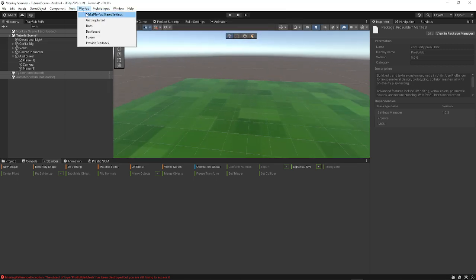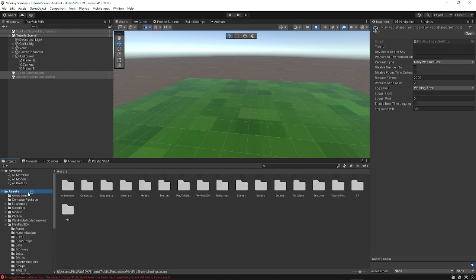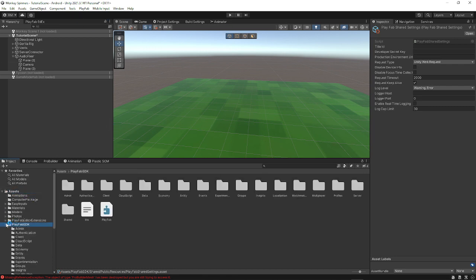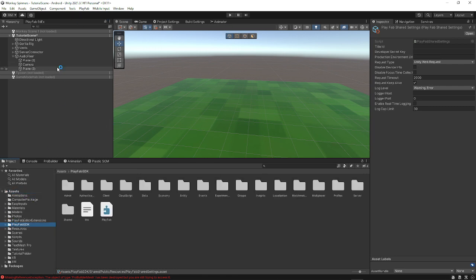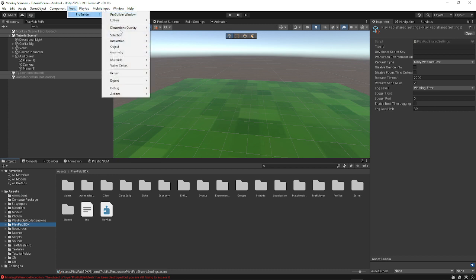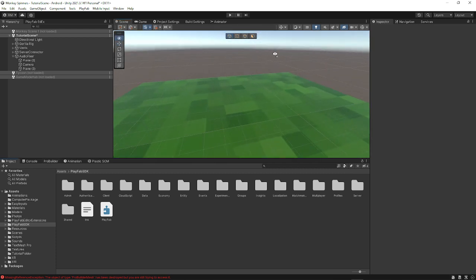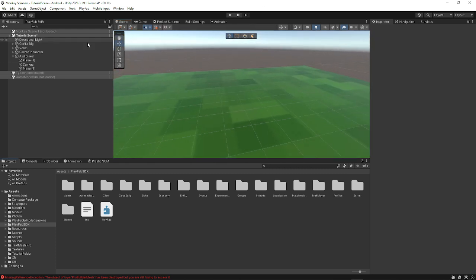And then you want to go to Tools, ProBuilder, and ProBuilder window. And then it should pop up right here or something. Move it down, and you should have a new set of thingamajigs here.